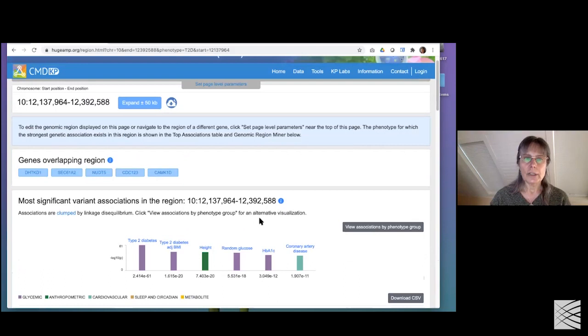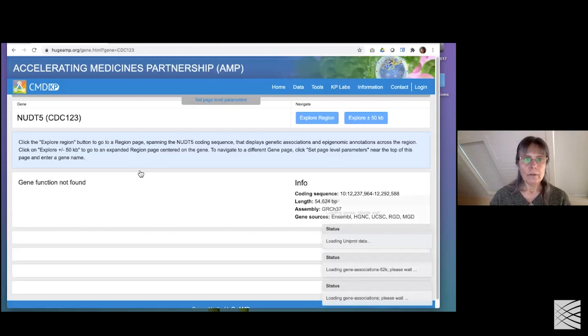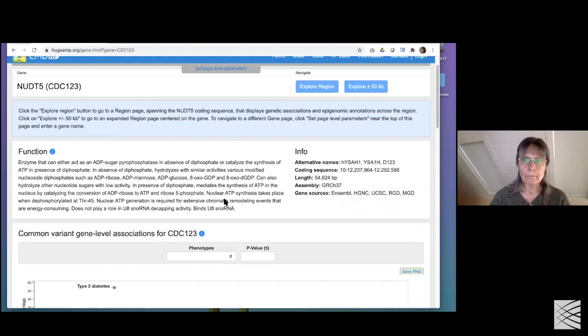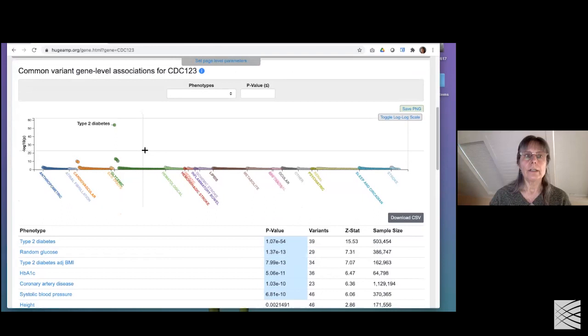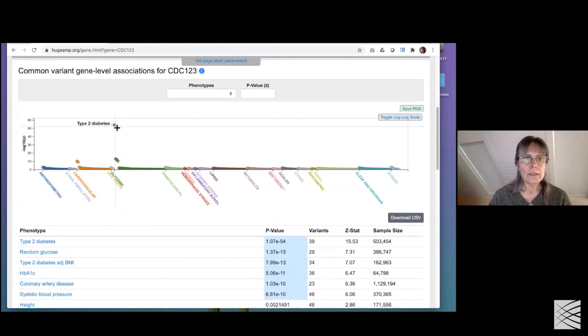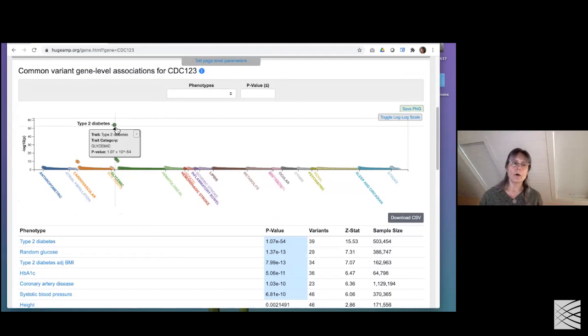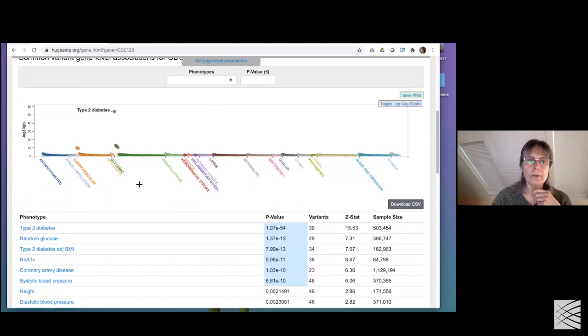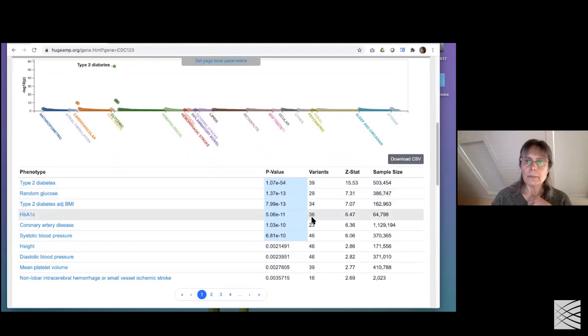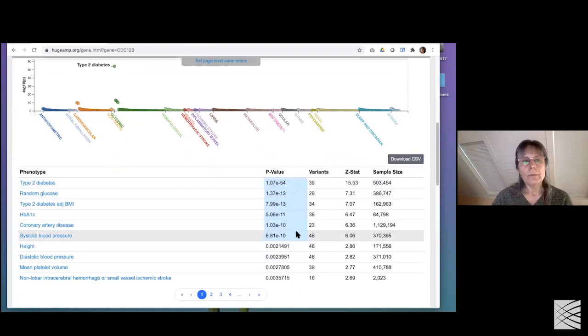Let's look at a gene page, which has gene-specific information. Here are shown common variant associations from genotypes that look at common variants. This graph shows the associations of aggregate variants in the whole gene with different phenotypes using the MAGMA algorithm. It generates a p-value and shows the number of variants that went into the analysis. According to MAGMA, this gene is significantly associated with several different phenotypes.